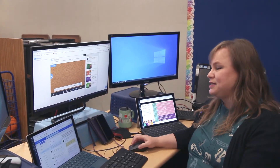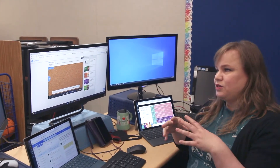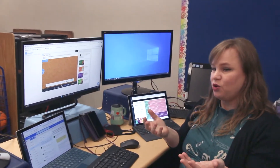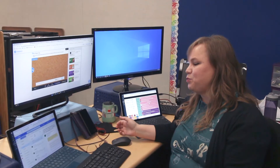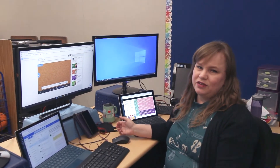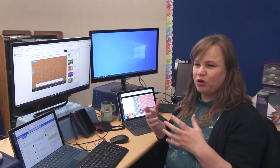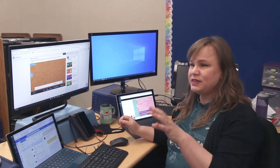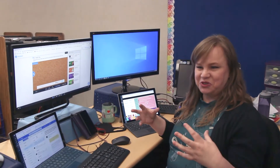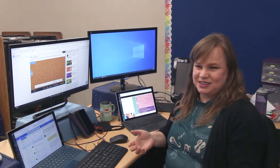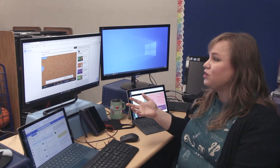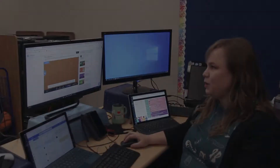Every morning when we do tier-two vocabulary, the Collaborate board is part of it. One of the tasks is to find something to show how you understand the word. Our word today was 'pressure,' so it forces them to think more deeply — not only the physical force of pressure but also the mental force of pressure. Some kids were posting pictures of someone stressed out. They get to show what they're learning in many different ways, which is something I really love about Nearpod.